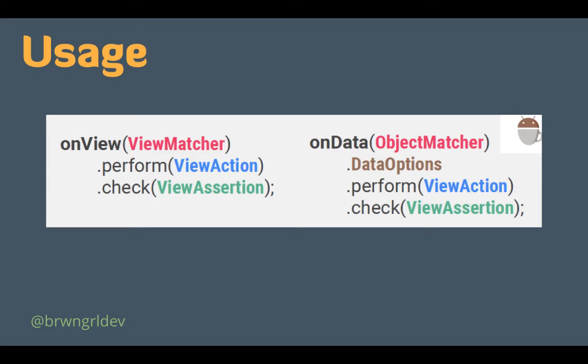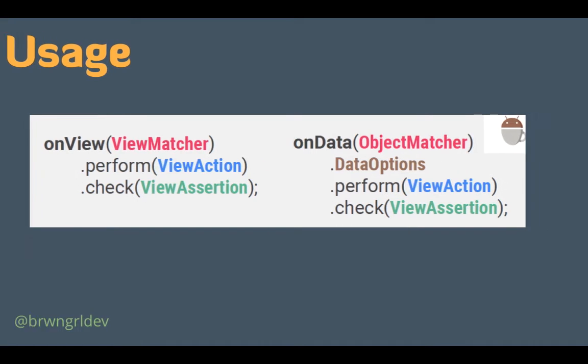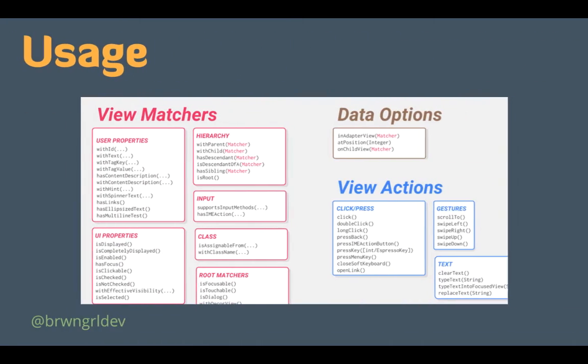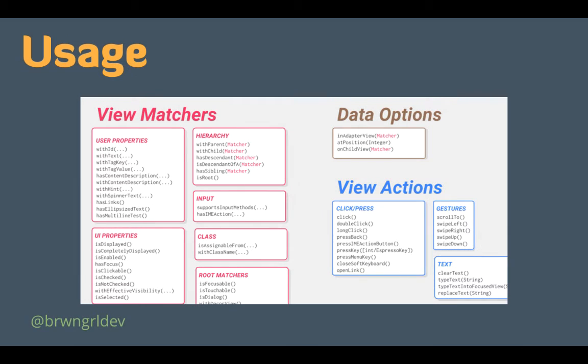And there's also a separate path that you can follow for when you're dealing with specific data interactions. Also, as you can see here, there is a series of available matchers and actions available. So pretty much everything you need to fully exercise the UI, you can do that through Espresso or any additional custom components.